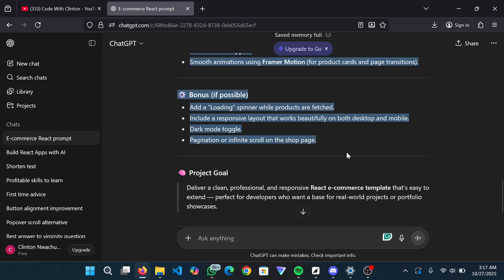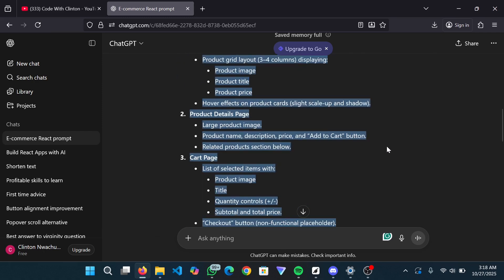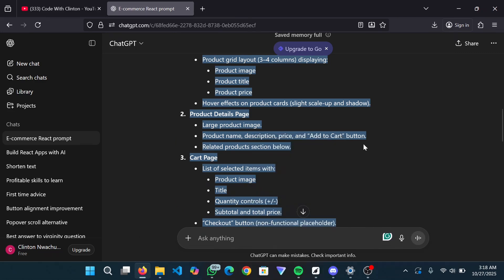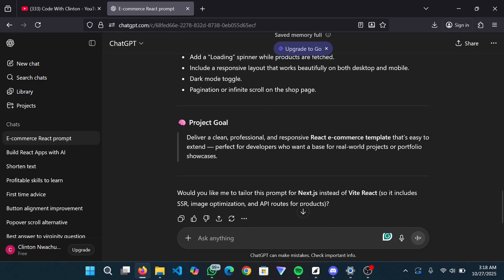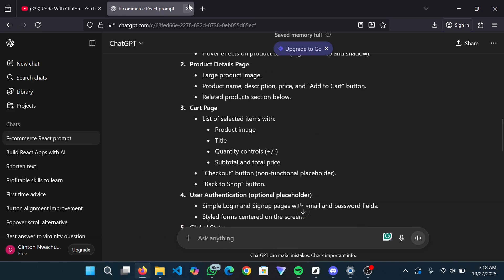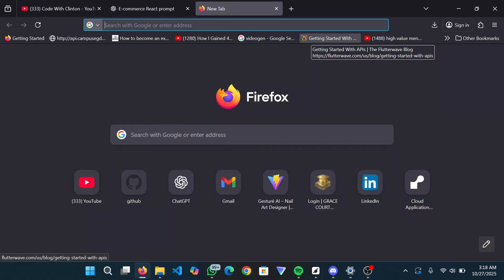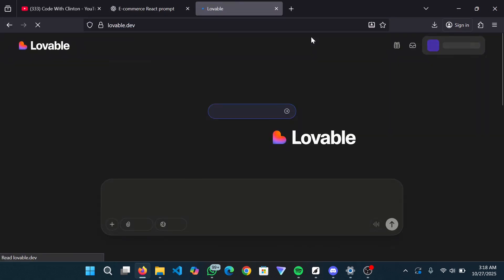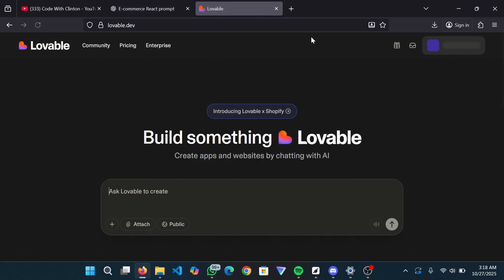So I've gotten my prompt from ChatGPT — it's much more comprehensive. I'll copy it. The next phase is to go over to lovable.dev and then paste in this prompt, and we're going to have Lovable build up this e-commerce site with React.